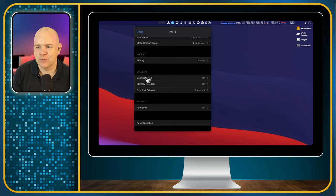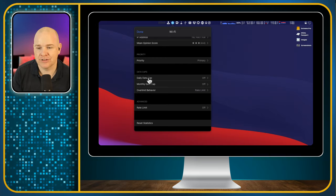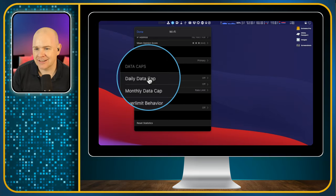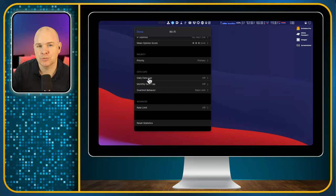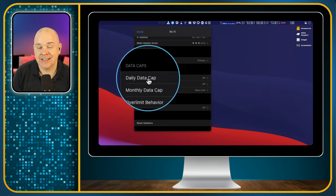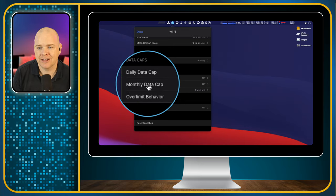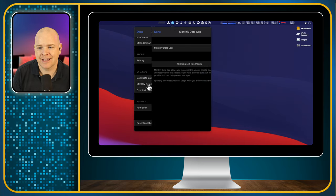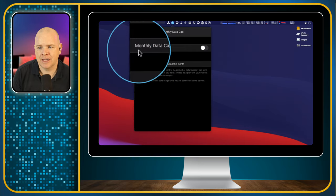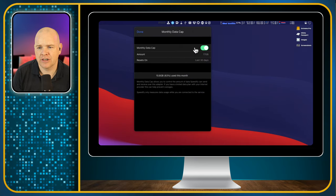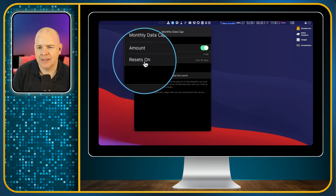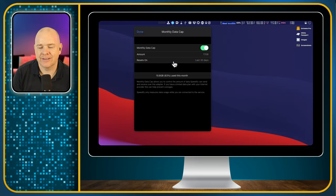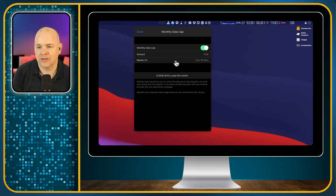The next thing down is we've also got data caps. So if you do have a data limit on your phone or whatever service you are using, then you can actually set these here as well. So if you've got multiple connections and some of them do have limits, you can set either a daily data cap, you can also set a monthly data cap. And that's simply, if you just come in here, monthly data cap, and then just click on the toggle, and then you can set the amount that you want and when it will reset.